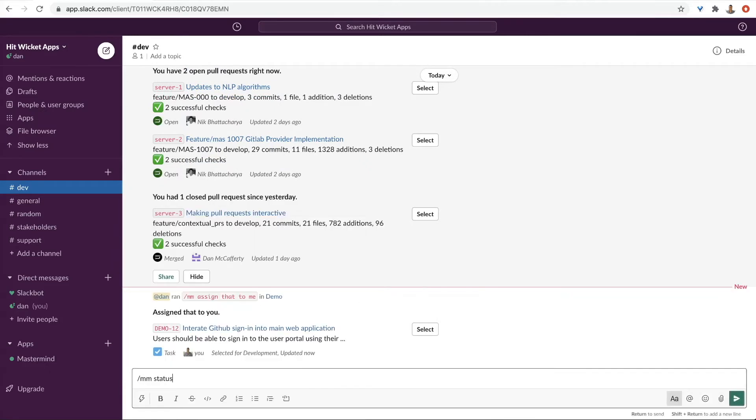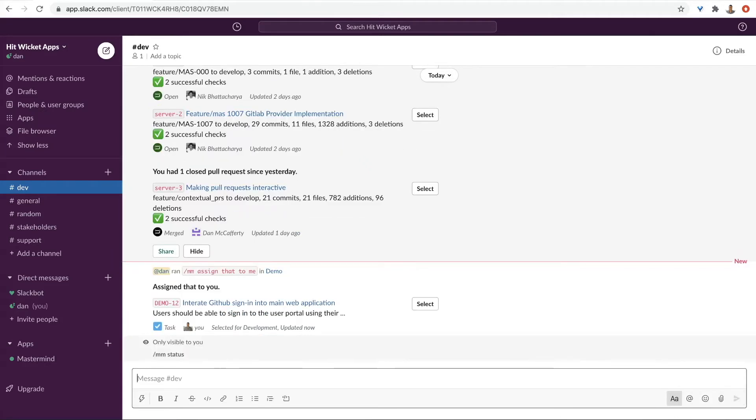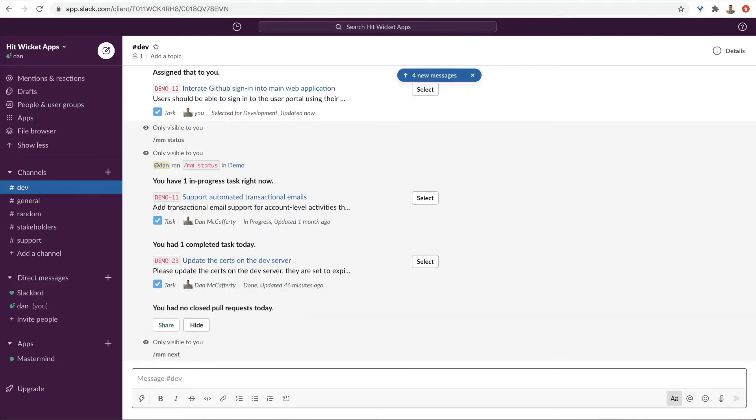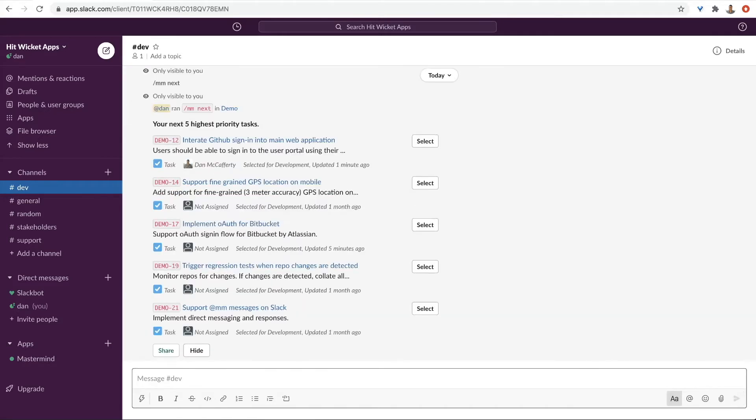Your manager asks what you're working on. Just get and share your status. Just finished a task? Get a list of the next highest priority tasks.